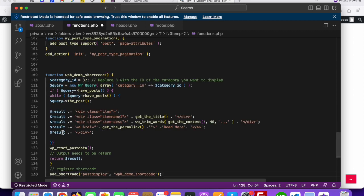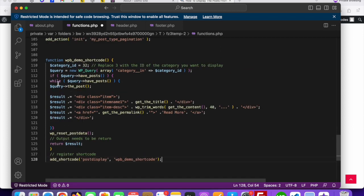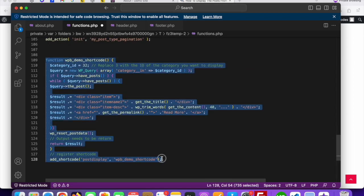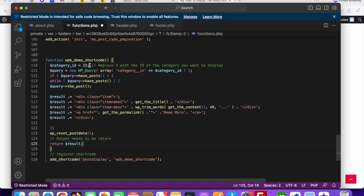Paste the code into the functions.php file. This is a very simple, small piece of code. You can see the category ID is set to 32 — you can change your category ID as per your need and category selection. I added 32 because there is a category called 'Category One' whose ID is 32.